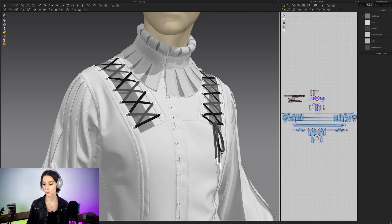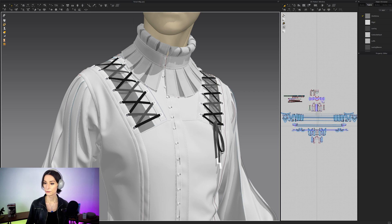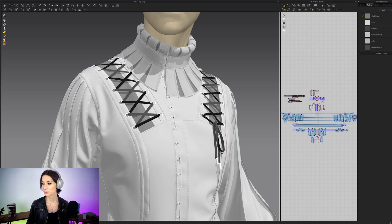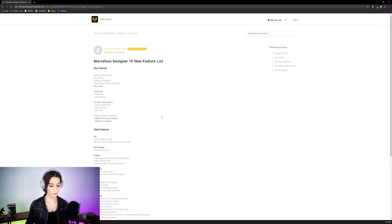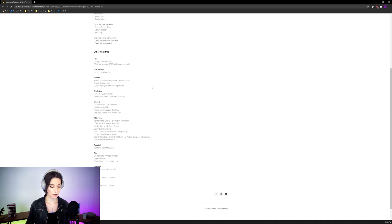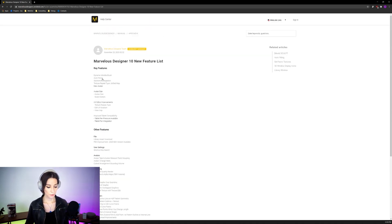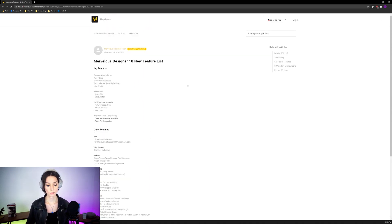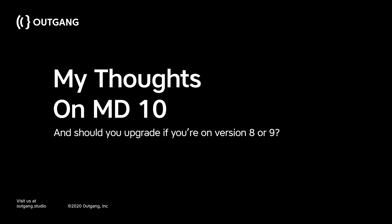I've actually been playing around with Marvelous Designer 10. I've pretty much been trying every feature in there, so I've gone through all of the features. These are essentially all of the new features that they have added, but I just want to give you guys a bit of my thoughts as to what is good and what is a bit less good in there.